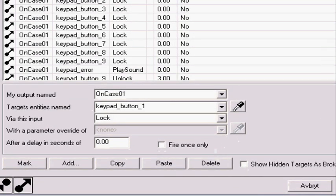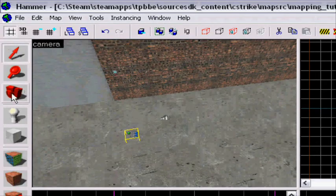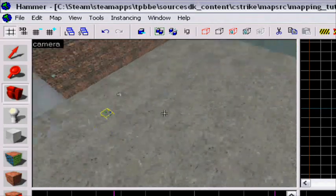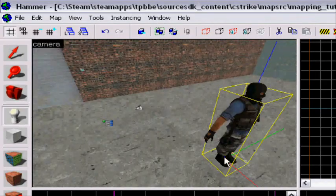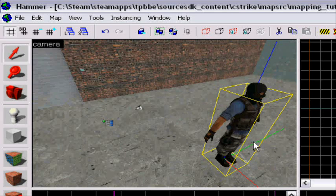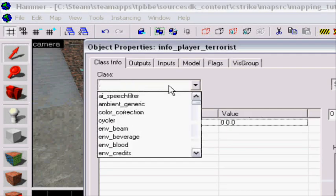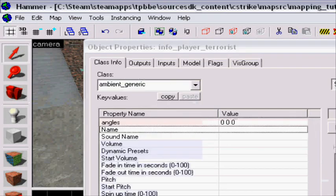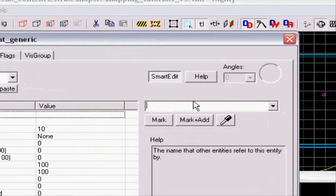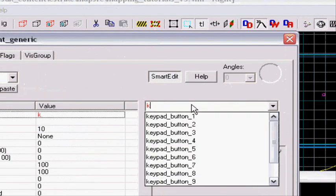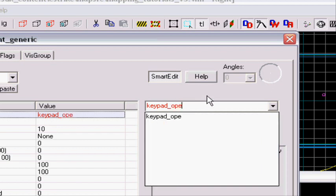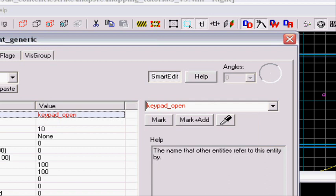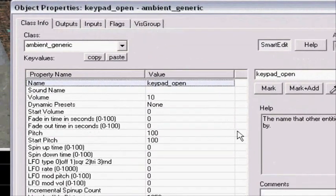We're also gonna add a sound when you press the right, when you enter the full code, right. So then we're gonna add a new ambient generic. This time I'm gonna name it to keypad open or access or open or activate or anything. Doesn't really matter.